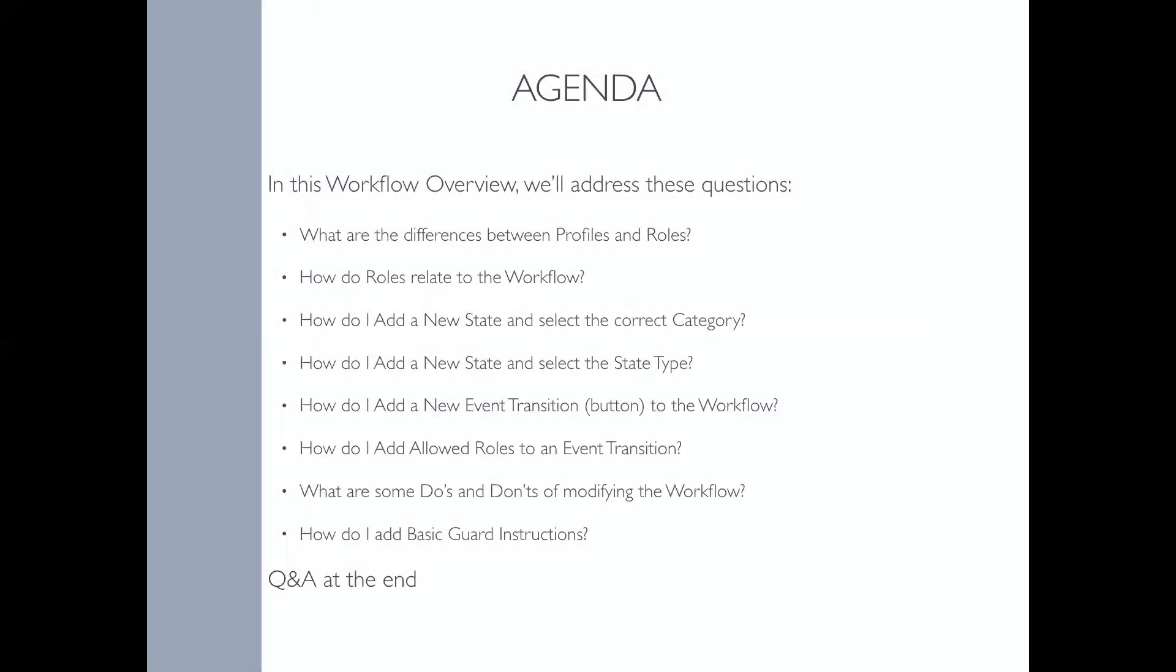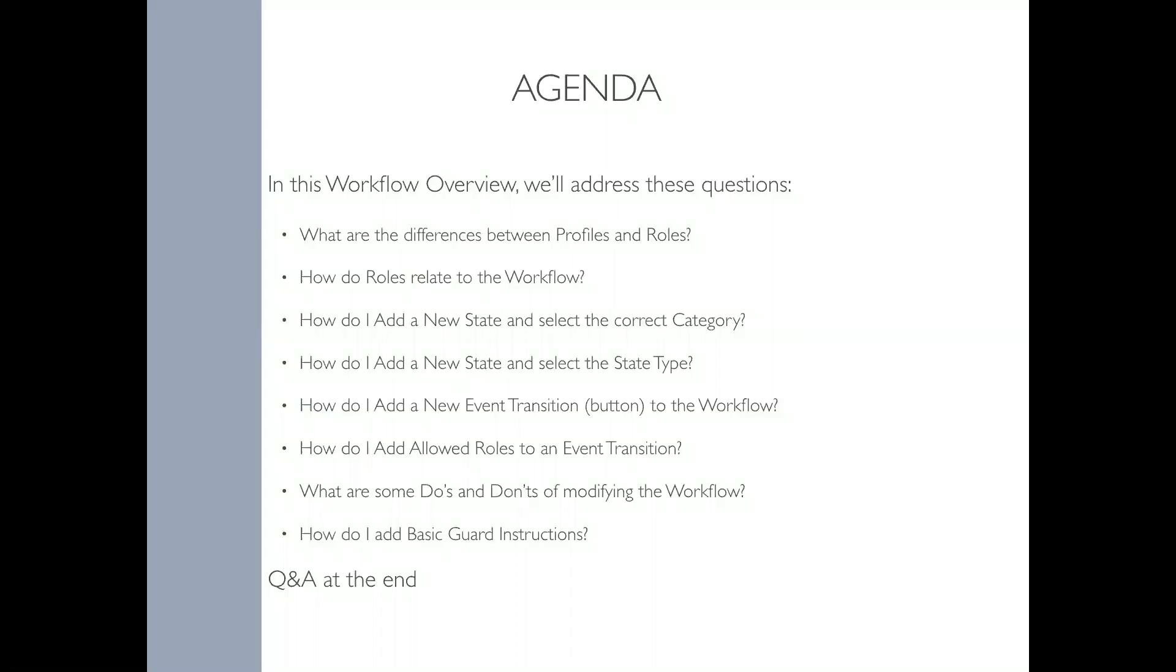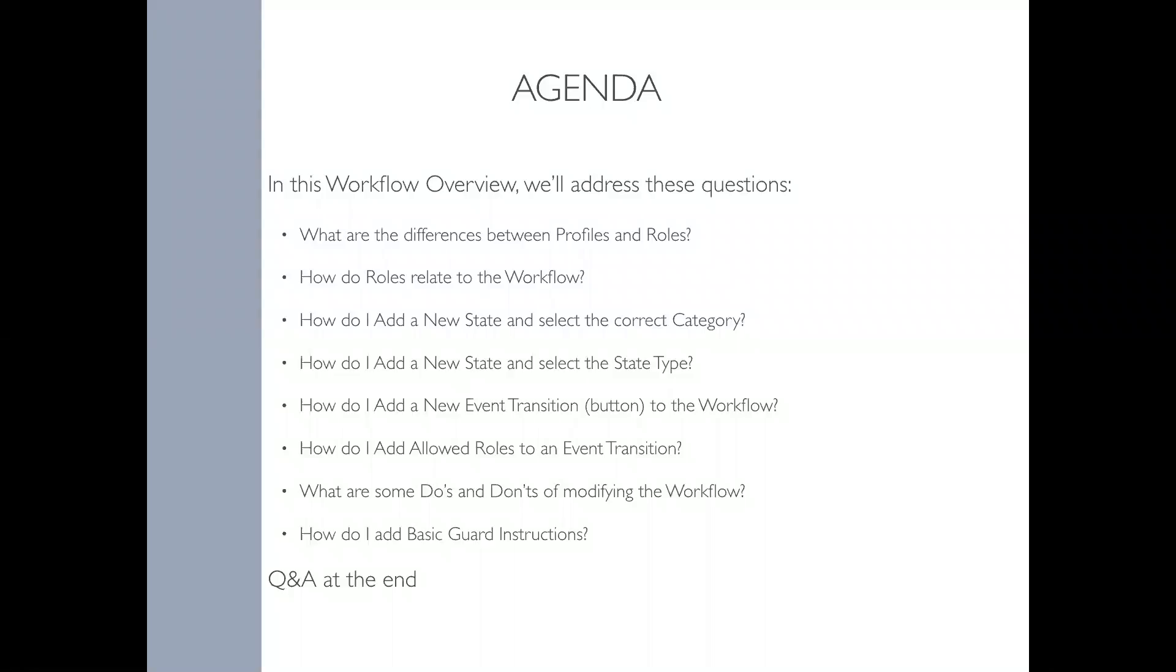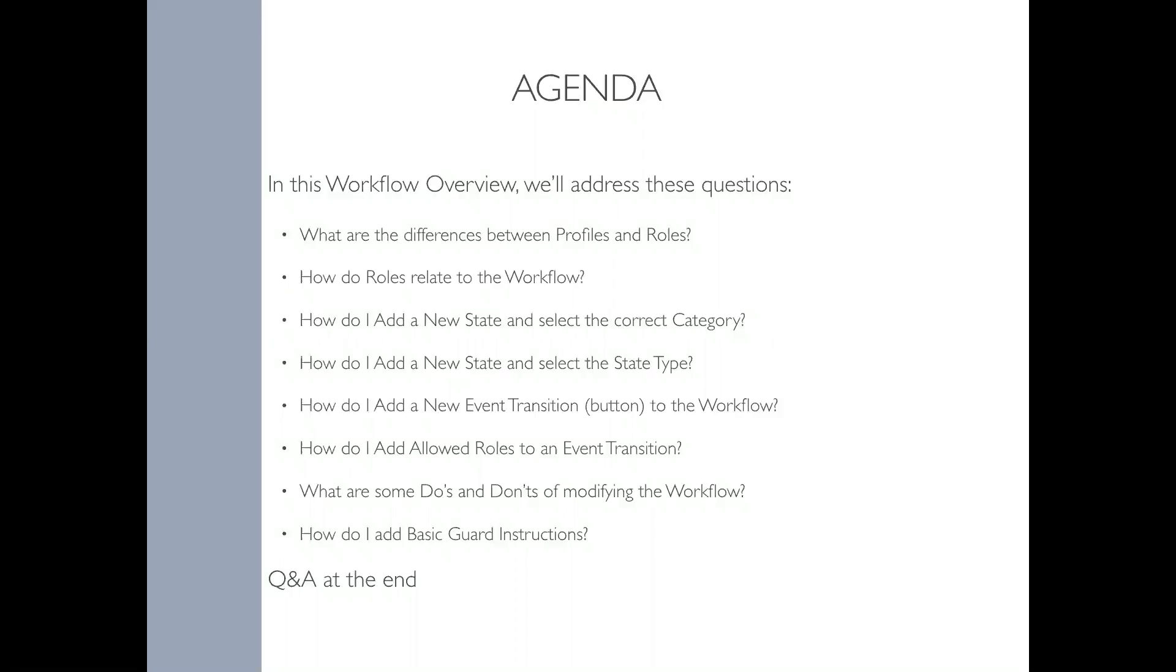In this Workflow Overview webinar, we'll address the difference between profiles and roles, how roles relate to workflow, how to add a new state and select the category and state type, how to add transition buttons, how to handle allowed roles, some pointers about modifying the workflow, and lastly what guard instructions are. If you have questions, please type them in the question section. We'll save all questions for the end. Let's get started.